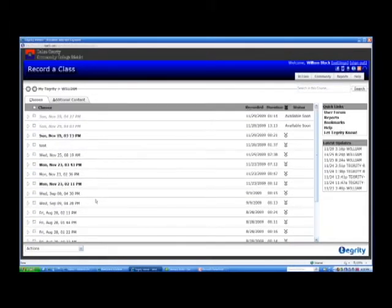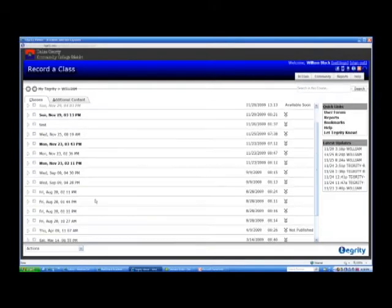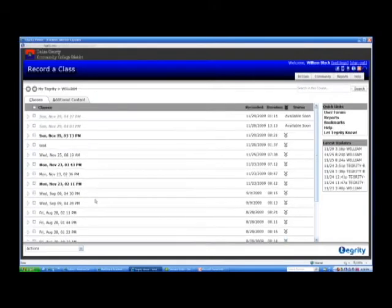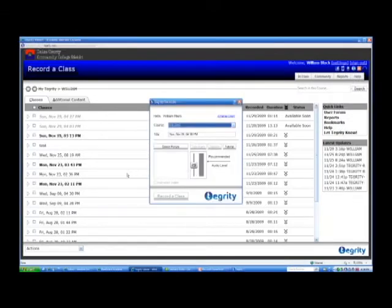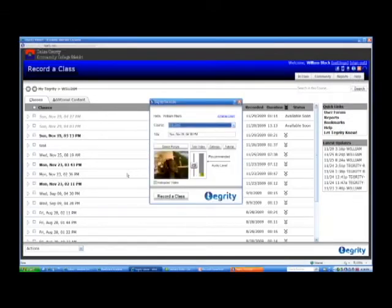So let's go ahead and do a recording. Let's see what it looks like. All you have to do is click Record a Class in the top left corner. And the Tegrity recorder starts.